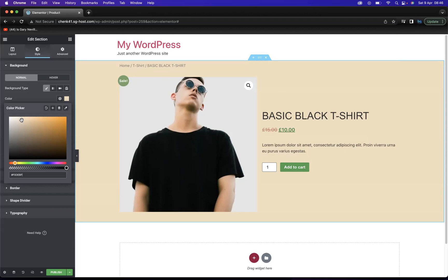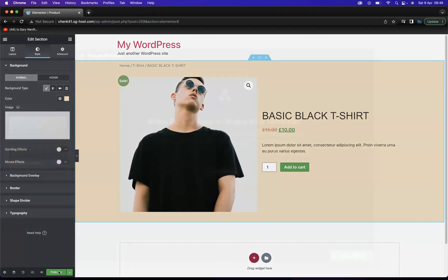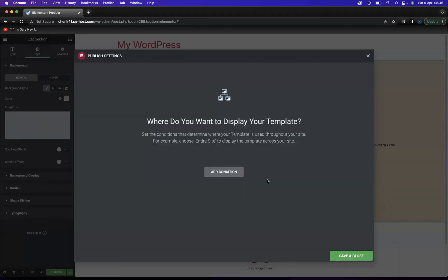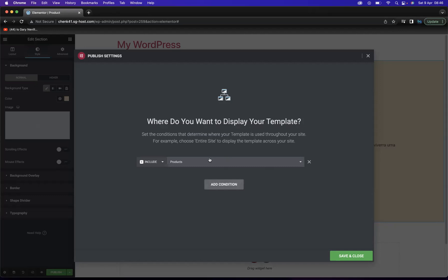As you can see, I've created a very basic template for our product. Now we need to publish this — so we're going to click Publish. We need to add a condition as well. It's already there, but it's important to add the condition. We'll add the condition for Products, and then we're going to Save and Close.